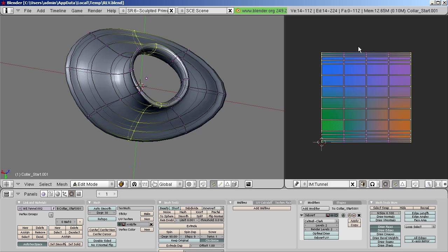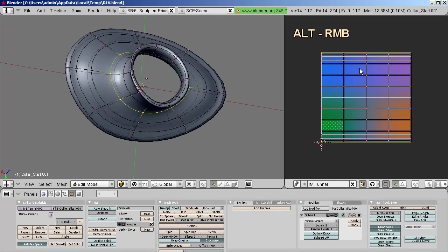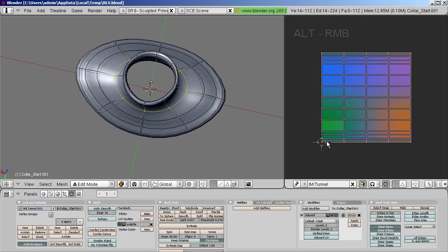Now examine the topmost row of vertices in the UV Map. Alt right-click on the topmost row. You see that the bottommost row gets also selected. This is correct. The top-to-bottom stitching is correct and behaves as expected.